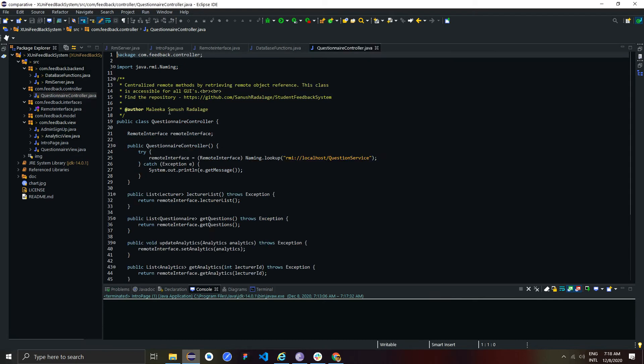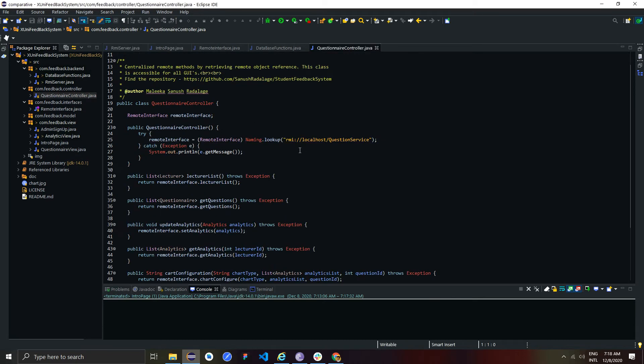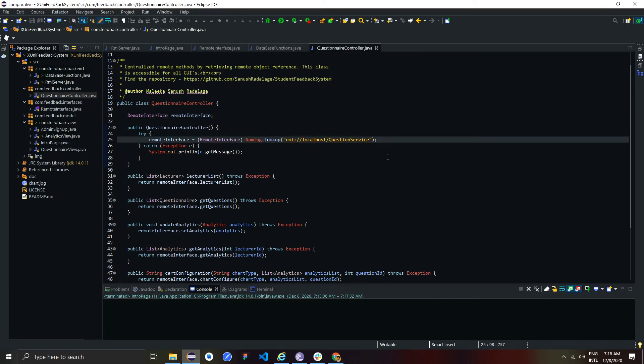GUI is in the client application looking for the remote object reference through this question IO controller class to send and receive data from the server.